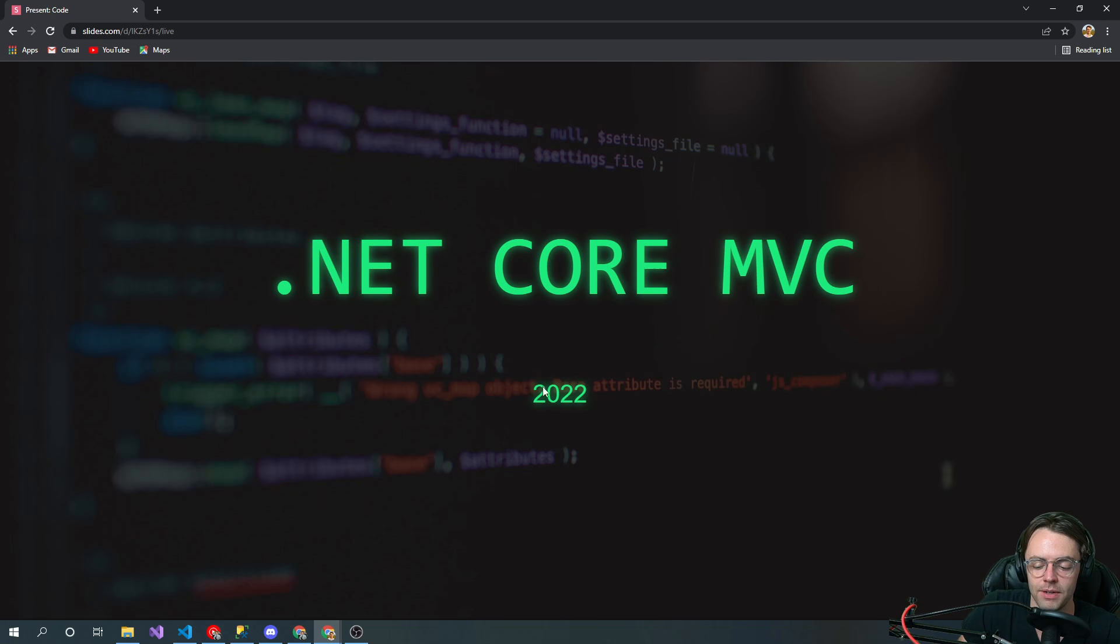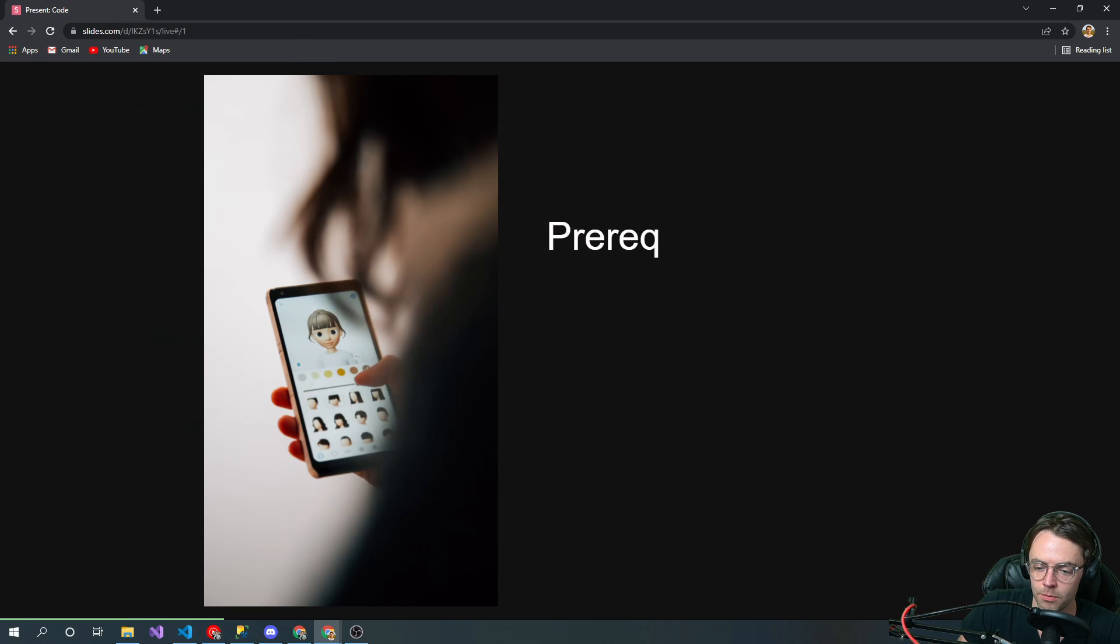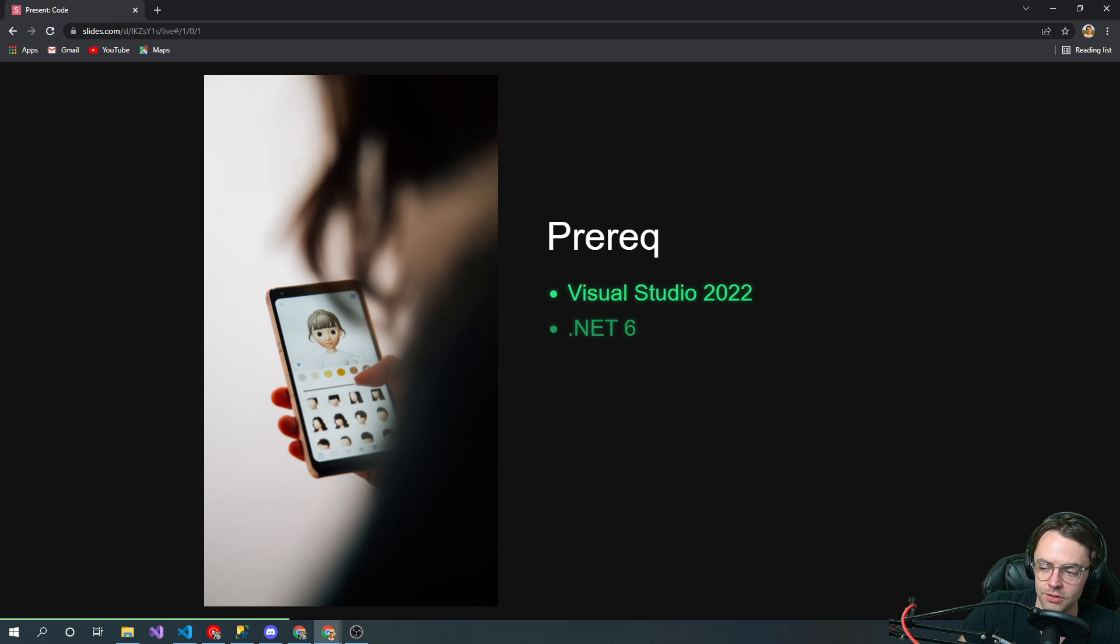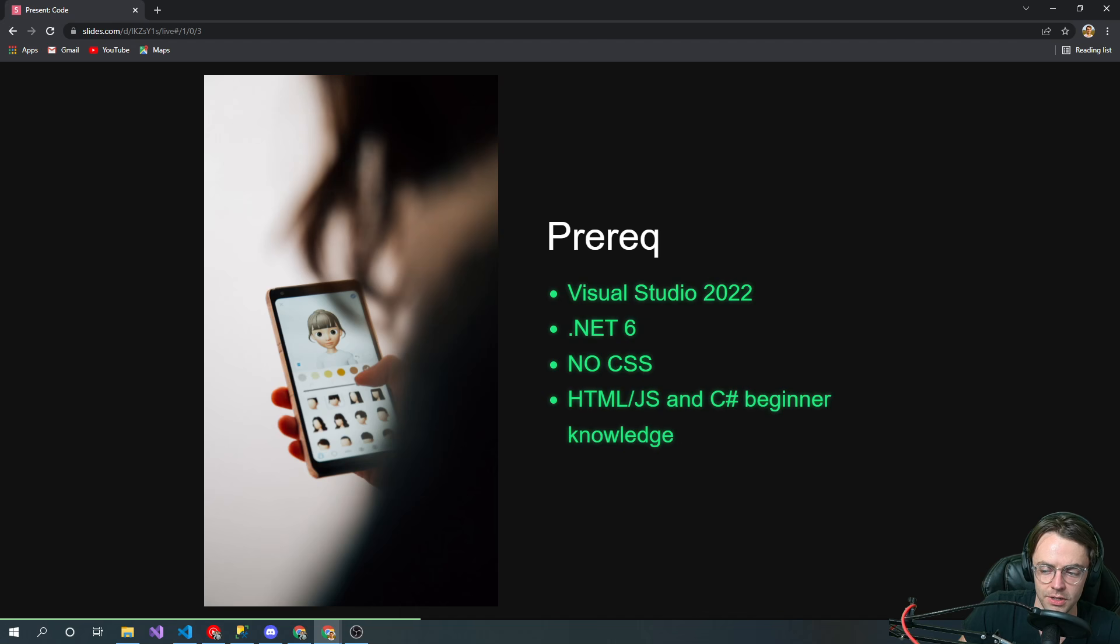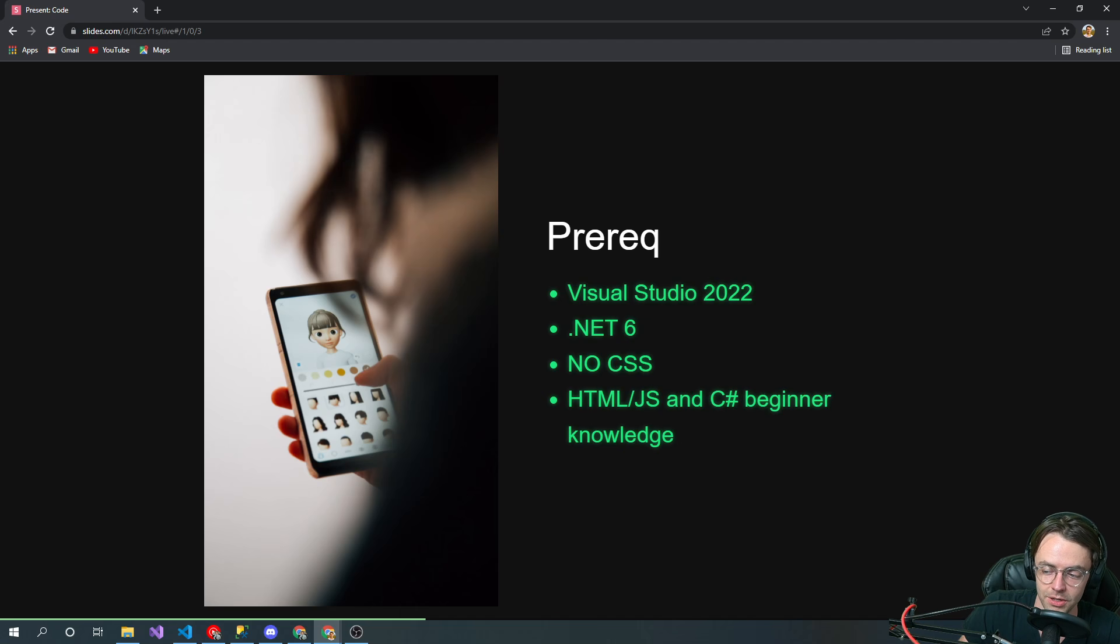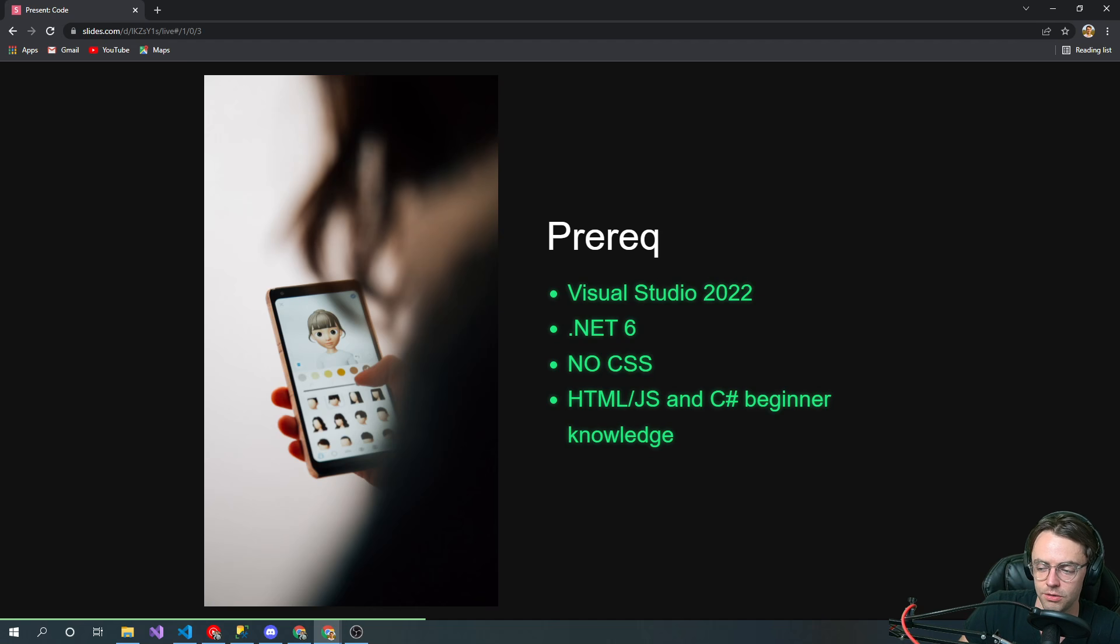Back to MVC. Prerequisites for this course: you need Visual Studio 2022 and .NET 6. You don't need to know CSS, but you do need to know HTML, JavaScript, and definitely C# for this course.